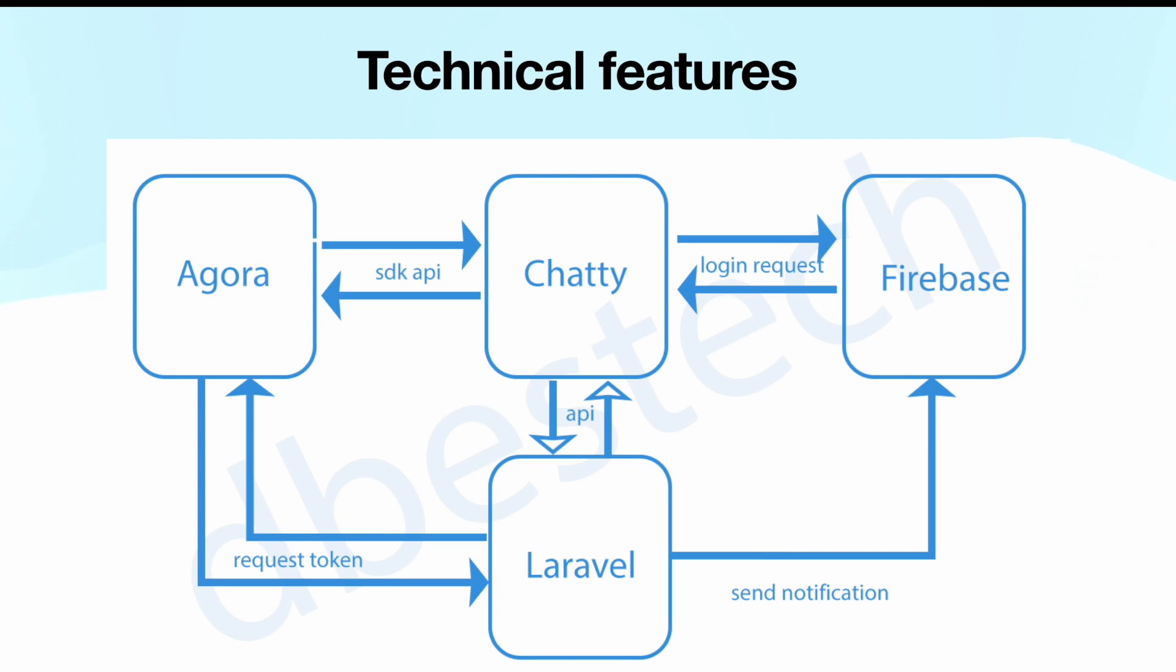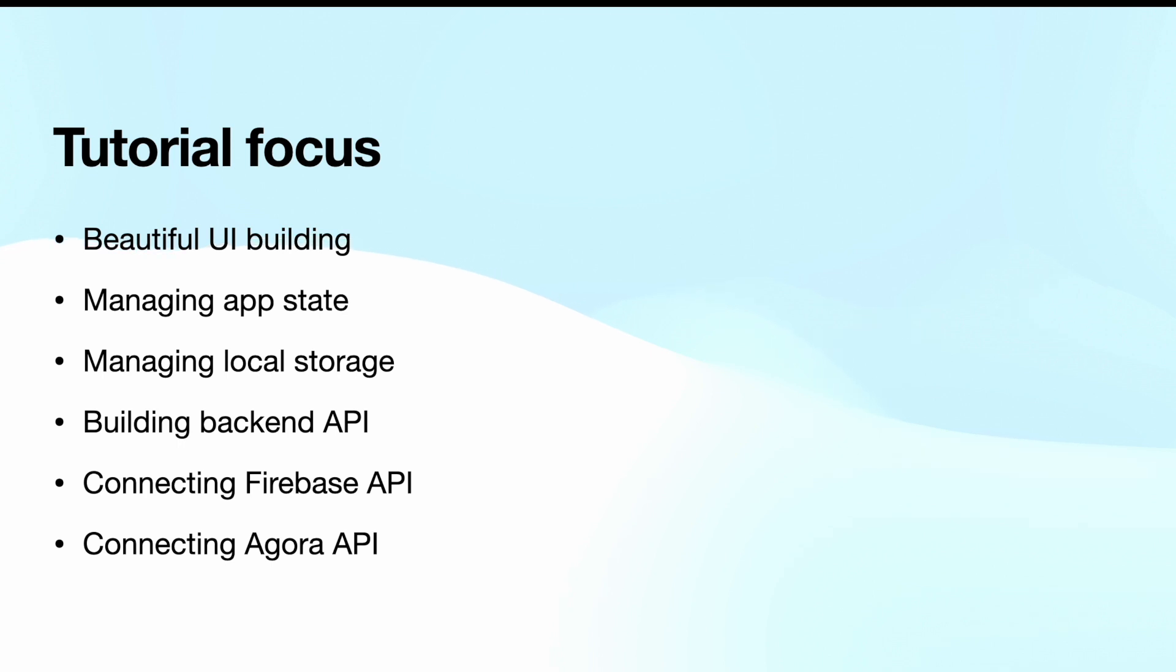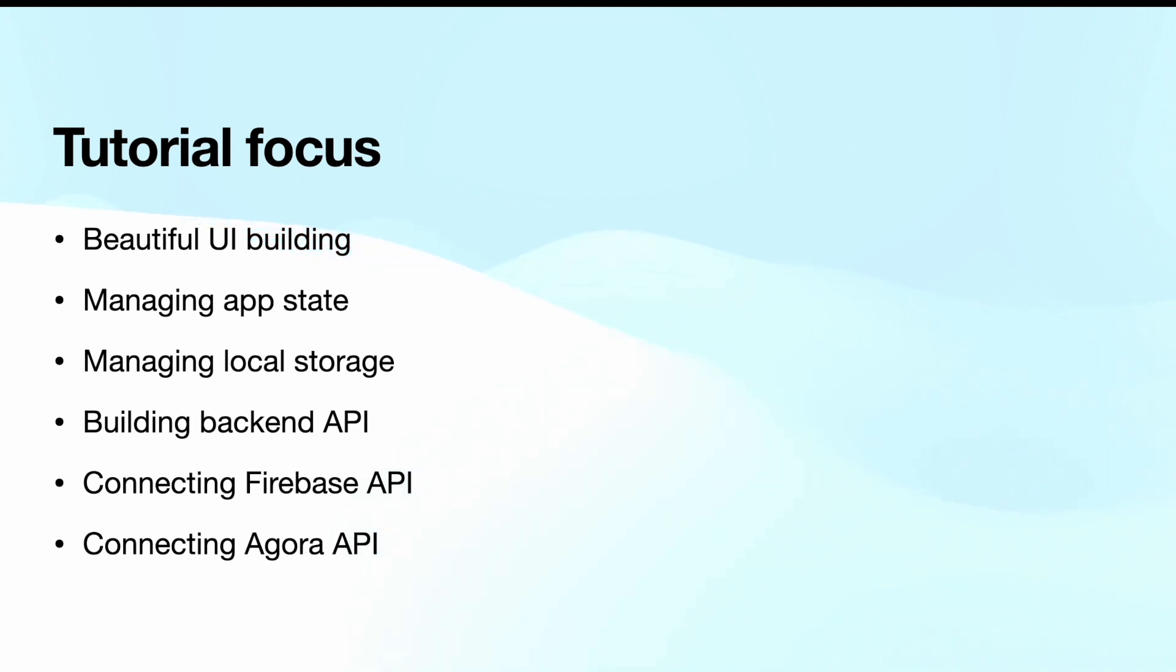Now let's see the core focus of this tutorial. Definitely we'd be building beautiful UI, and along with the beautiful UI we'll see how to manage our app state since we'd be dealing with a lot of data, so our app is pretty dynamic. At the same time, you'll also master how to work with local storage.